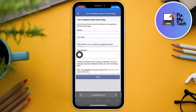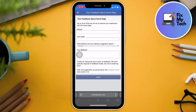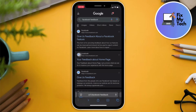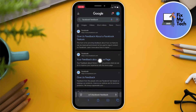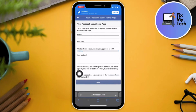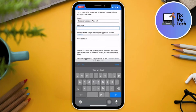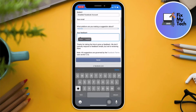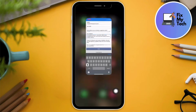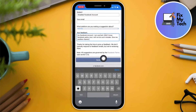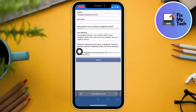For step three, same process again. This is the second result from your Google search results — 'Your feedback about our homepage.' Go there, enter your email, type 'disabled Facebook account' as your subject, enter the same feedback text, and click Send.